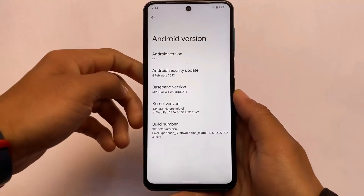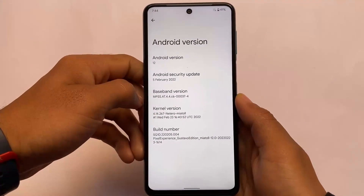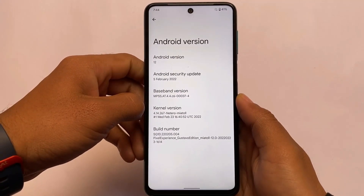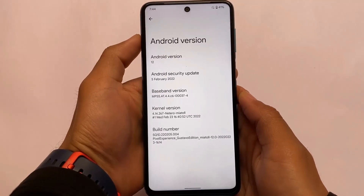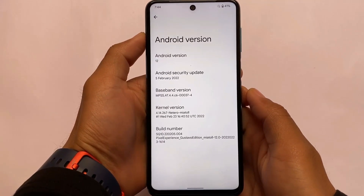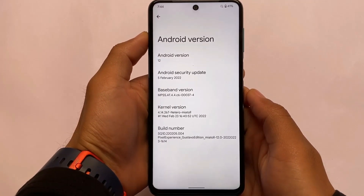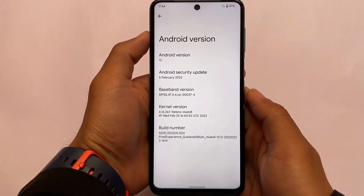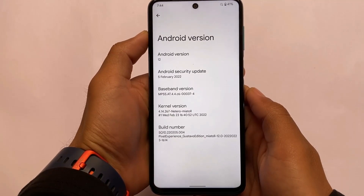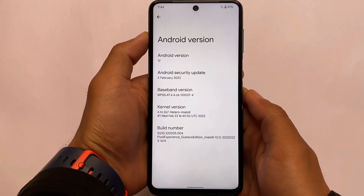Hey, what is up everyone! Pixel Experience based on Android 12 for the Moto device users — this is the modified Pixel Experience Gustavo Edition. You can install it on your device if you want to, because it has a little bit of extra features compared with the normal Pixel Experience.